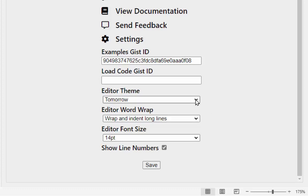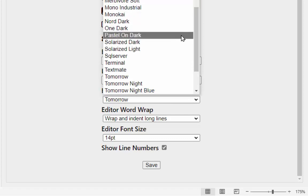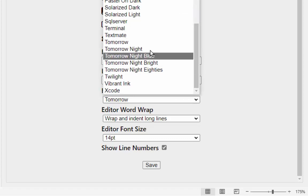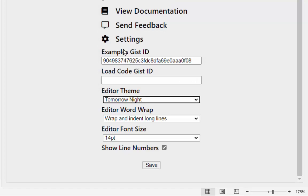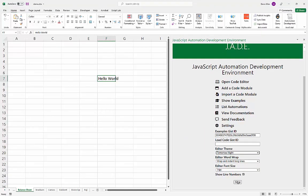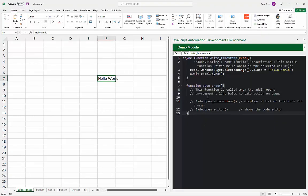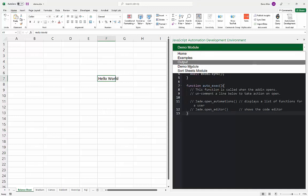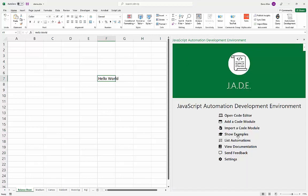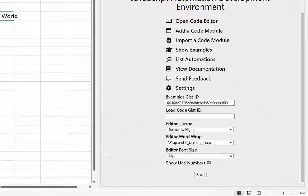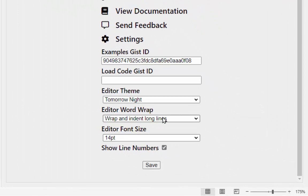We'll talk about 'Load Just Code' in a moment. The other four settings control how the code editor appears — you can change editor styles, for instance switching to a dark theme. Saving and reopening the code editor now shows dark mode. You can also change word wrap behavior, editor size, and whether line numbers are displayed.